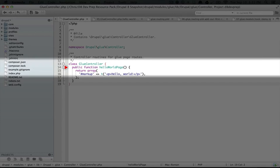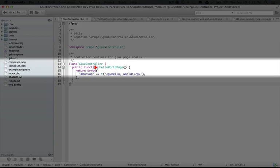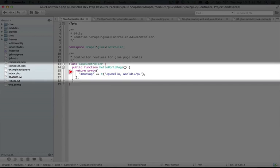And then we have one method in this class called hello world page. Now, if you're new to object-oriented programming, a method is just a function inside of a class. This uses the public keyword, which we'll also talk about more. But it basically makes this function available outside of the class itself.